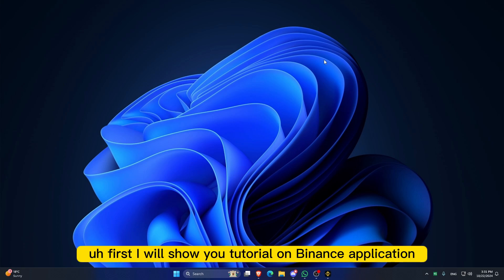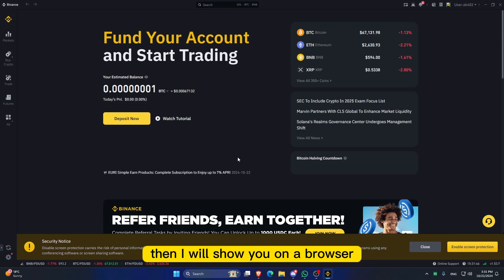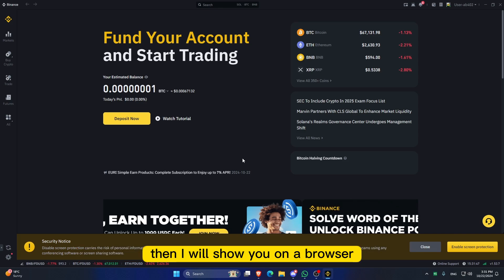First, I will show you the tutorial on the Binance application, then I will show you on a browser.